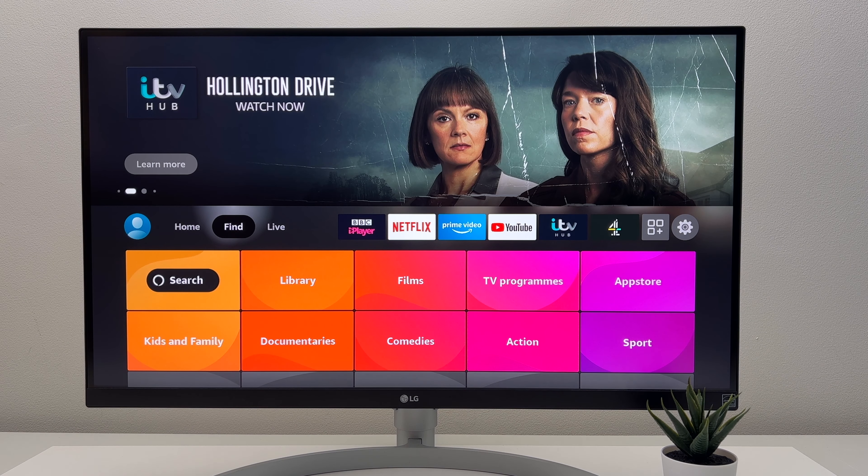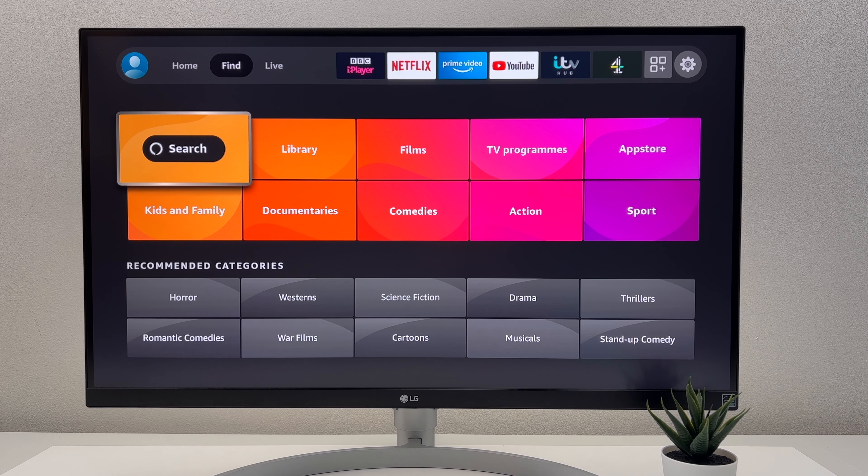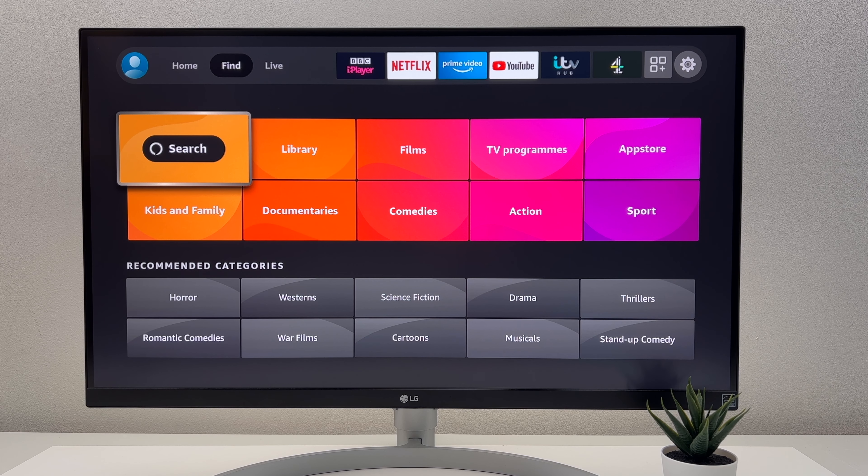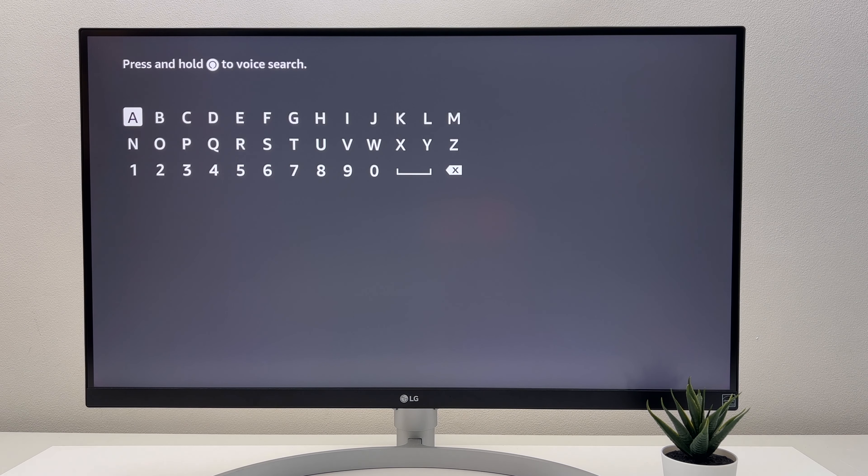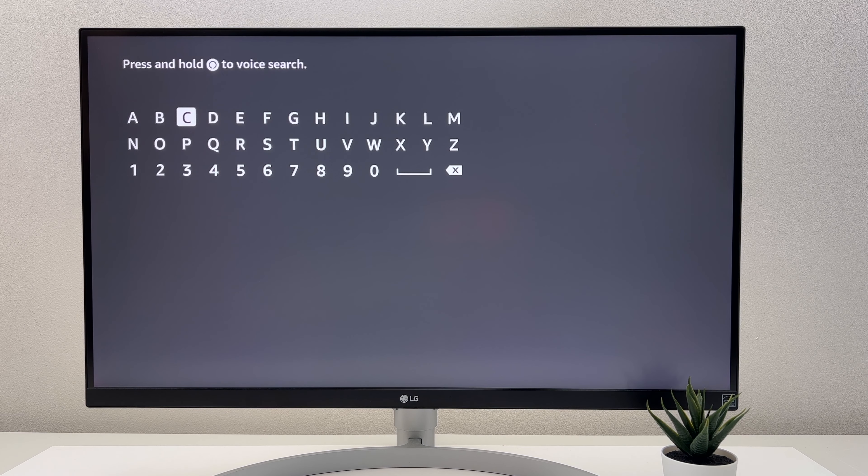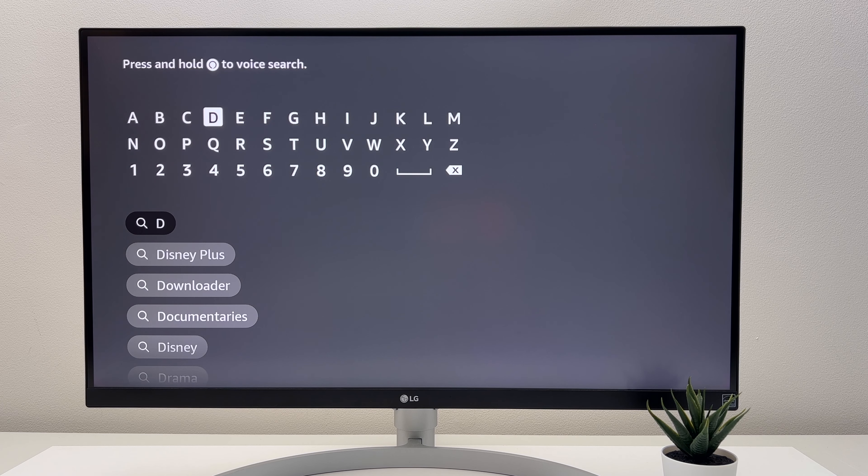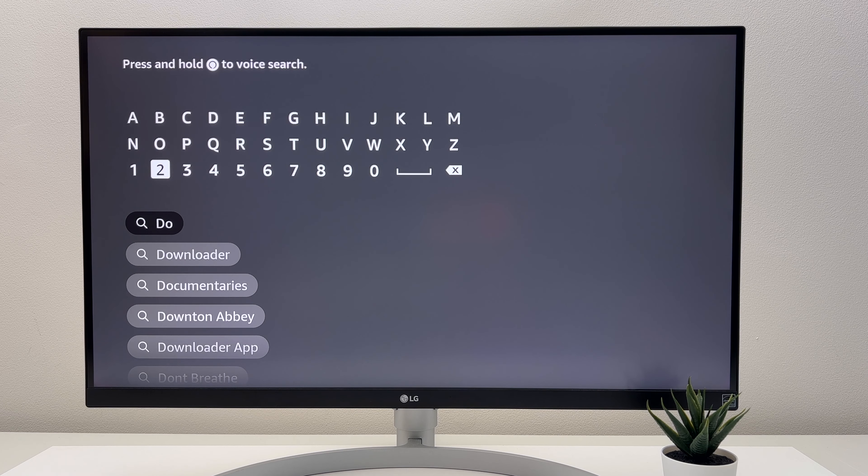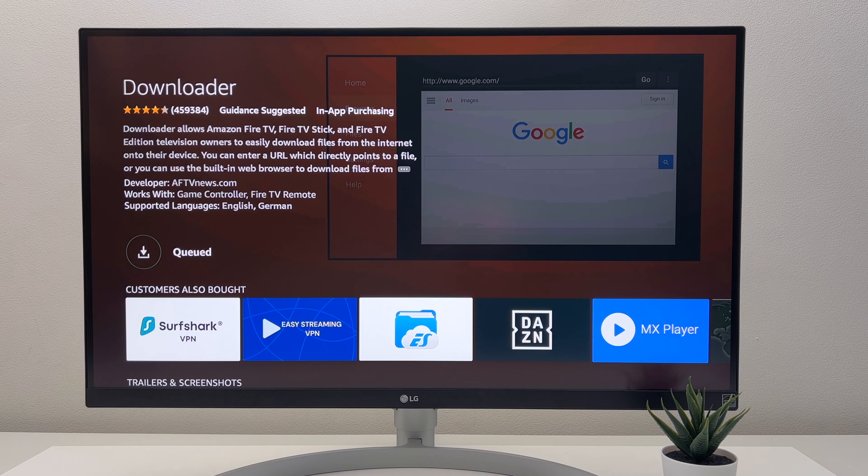So next we have the Find app. And this is where you can quickly search for movies, TV shows, and even applications. So I am going to download the Downloader app. This is useful for downloading third-party apps on your Amazon Fire Stick.